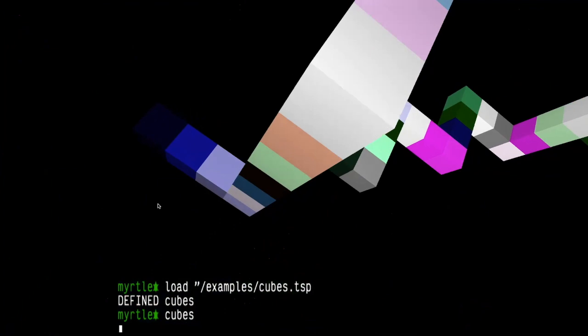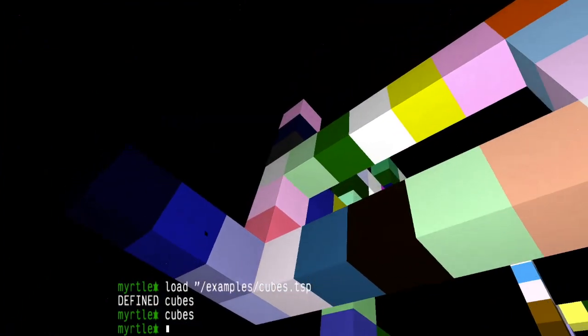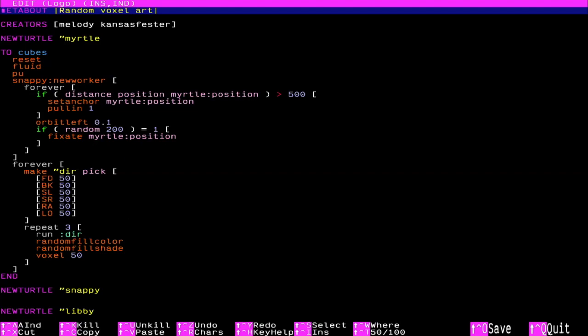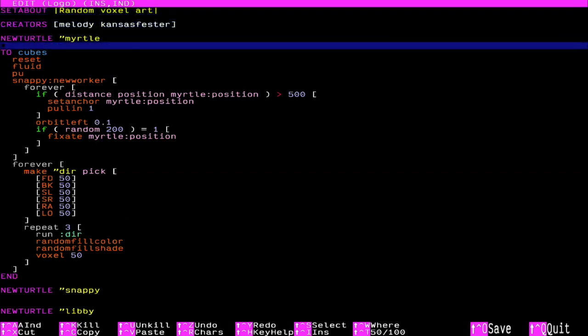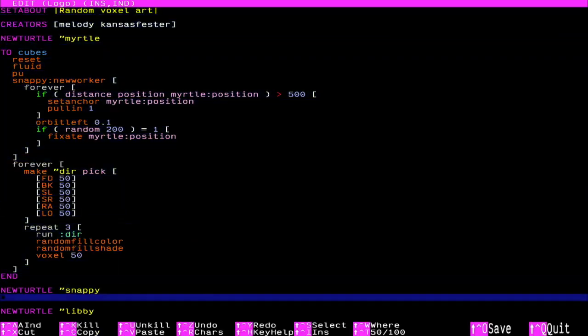So to stop this, let's see. Escape stops it. So you can look at the code by typing ed. And snappy is a new worker forever. So it does run forever. But look at that. It sets the anchor to different positions. So if Myrtle is greater than 500 away, it's gonna move to Myrtle's position and orbit. Fixate. So is this all the code? I think that's all the code. Yes. That is fascinating. So this would be a good study.